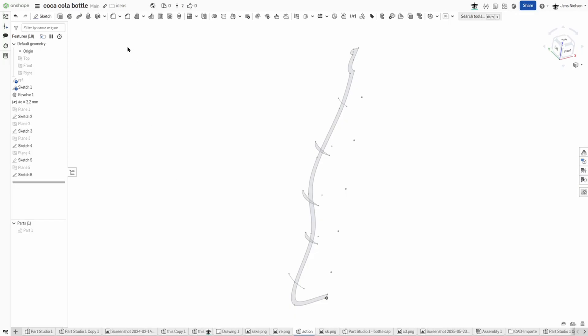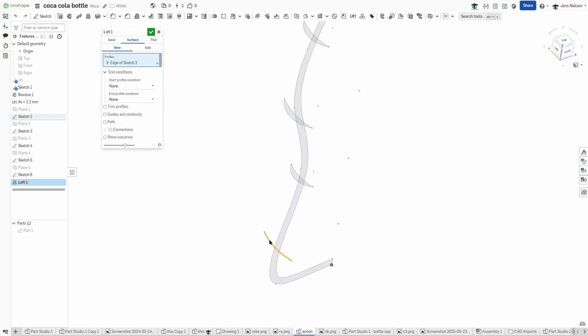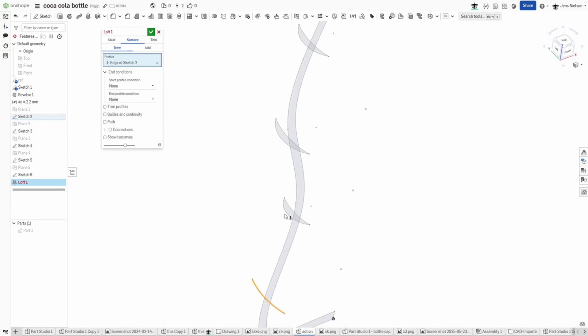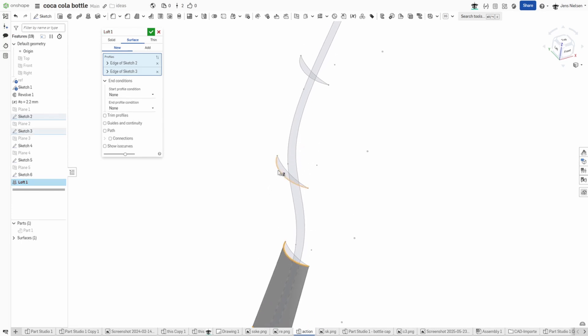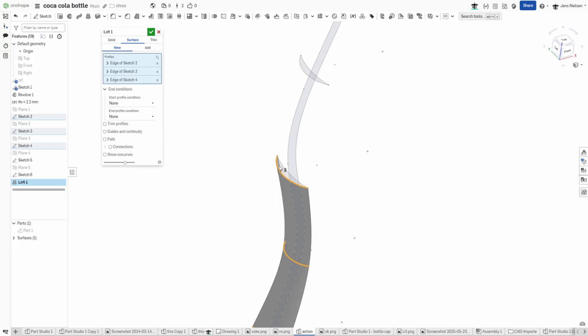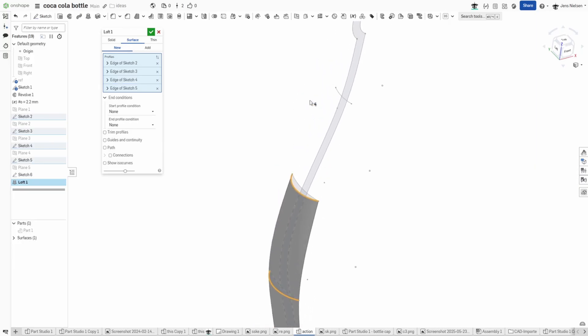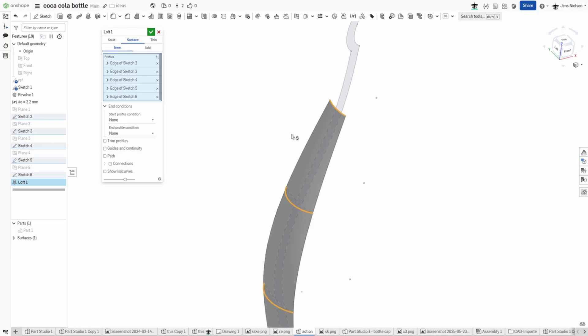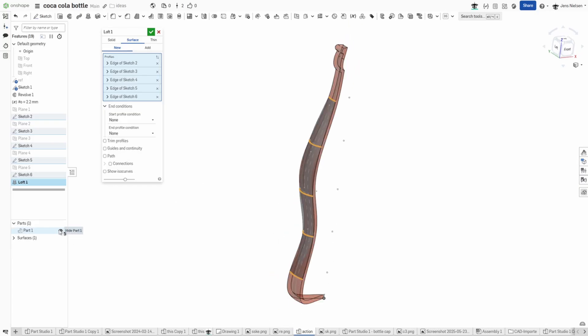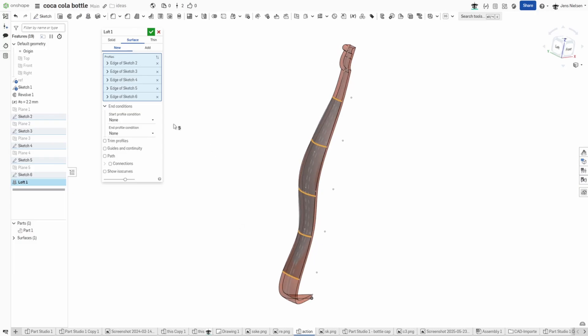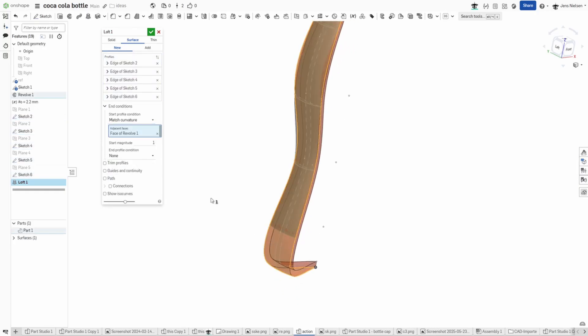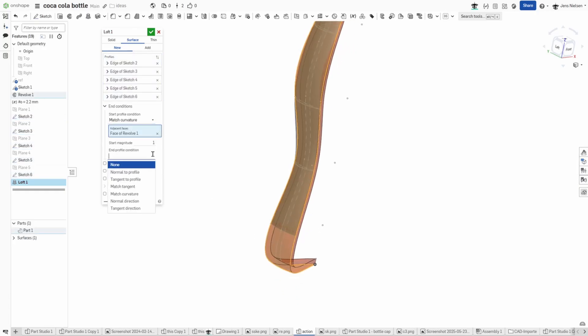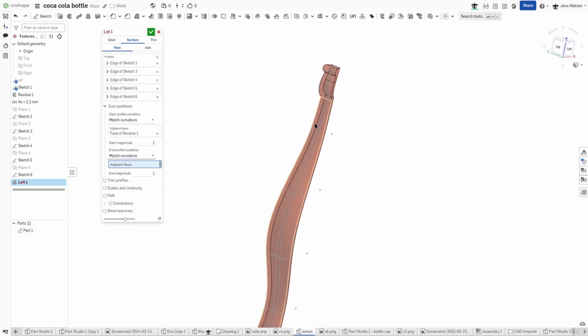Go into the loft command, surface loft, start at the bottom, take that outer sketch arc, continue with that one, with that one, and finish with that one. Okay now I need to see our part again. I will start by the start profile condition and match the curvature we got right here, and the same for the end value here.